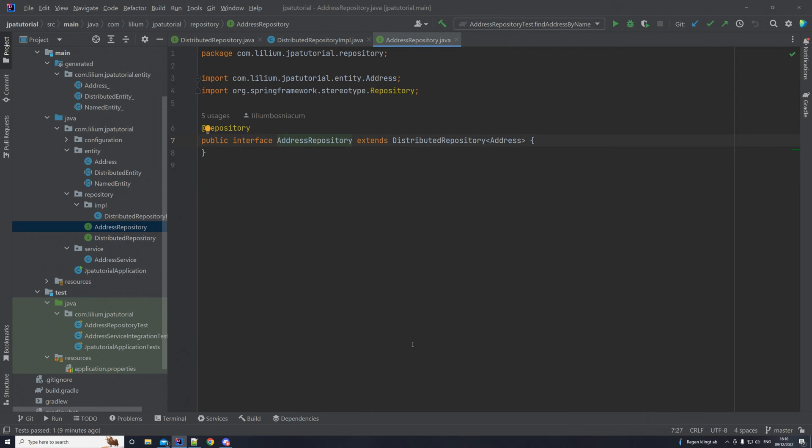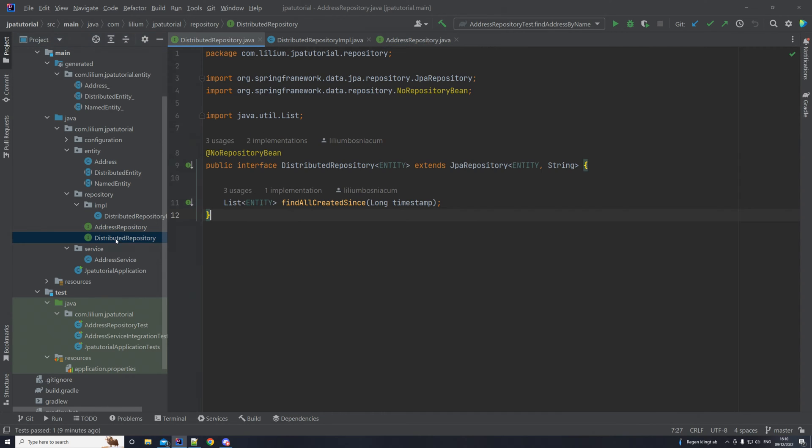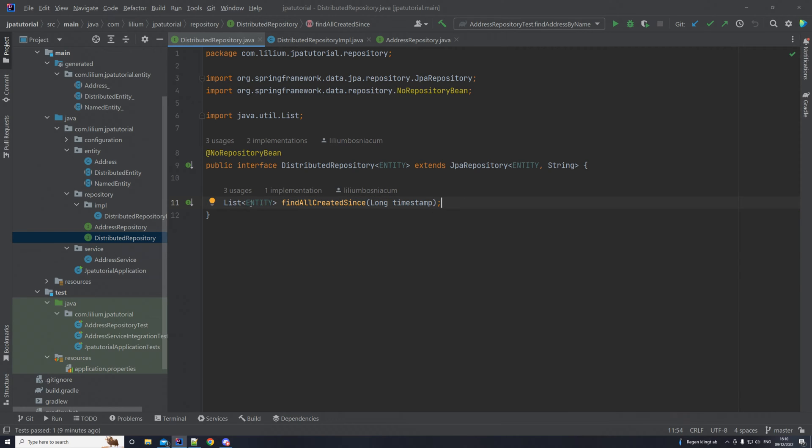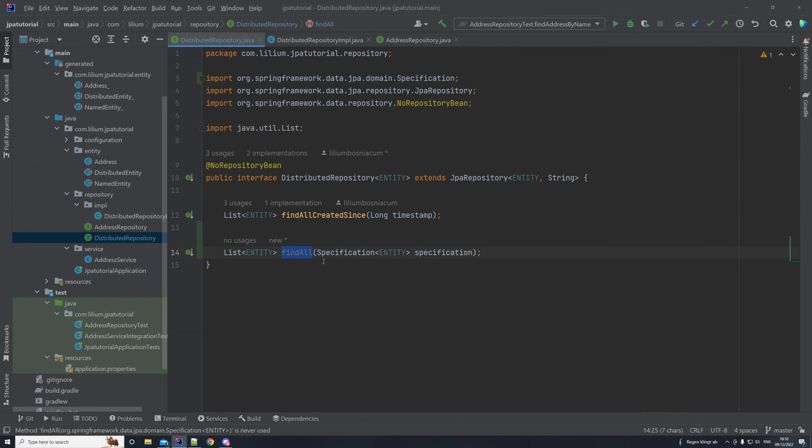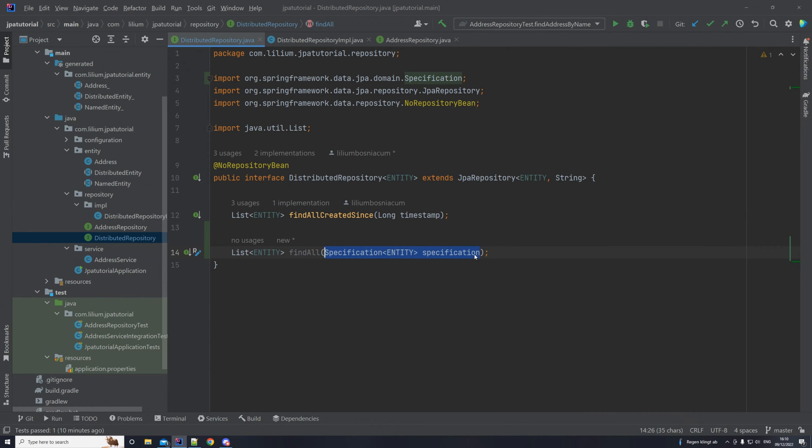In order to do this we first have to extend our distributed repository interface. So we want to add one method here which will be called findAll and it's going to take in a specification. This enables us to basically send any kind of specification that we built somewhere else, in our case in the address repository.